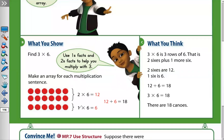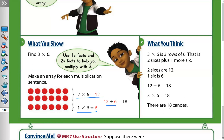So instead of finding three times six directly, we break three into two times six equals twelve, and one times six equals six. Then we add: twelve plus six equals eighteen. So three times six equals eighteen. Three times six is three rows of six — that is two sixes plus one more six. Two sixes are twelve and one six is six, so twelve plus six equals eighteen. There are eighteen canoes.